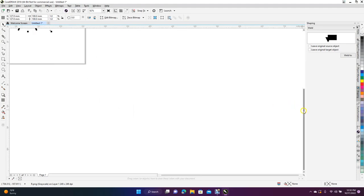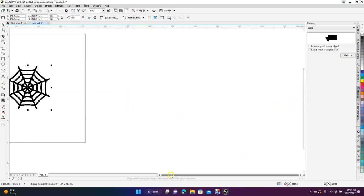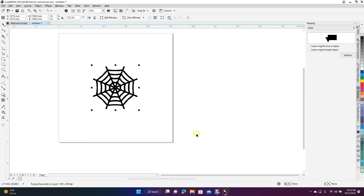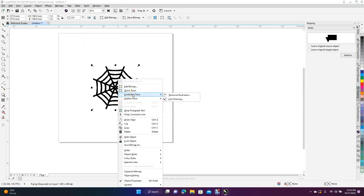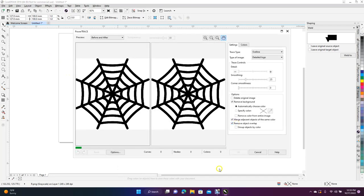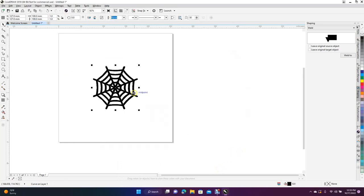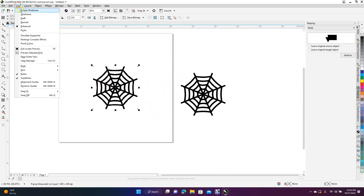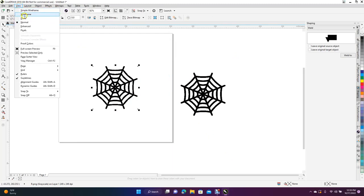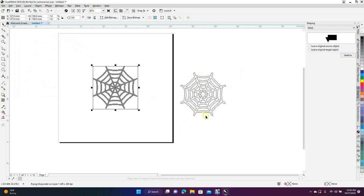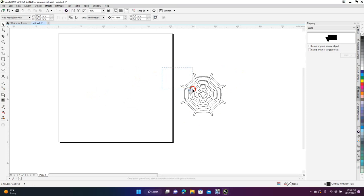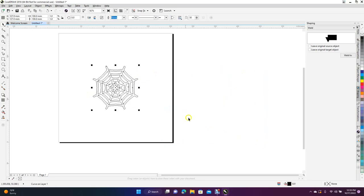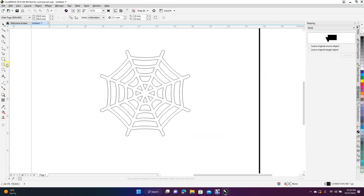Zoom in with a couple of Control-pluses. We want to trace this spiderweb coaster at 100 millimeters. Right-click on the graphic, go to Edit > Outline Trace > Detail Logo, wait for it to finish, and click OK. Drag the result — the top one is always the trace, the bottom one is the raster original. Go to View > Wireframe to confirm which is which, then delete the untraced one.